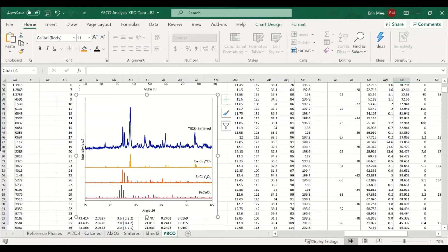This video will show how to graph a reference spectrum alongside XRD data so that we can compare and contrast how the data corresponds to different crystal structures.